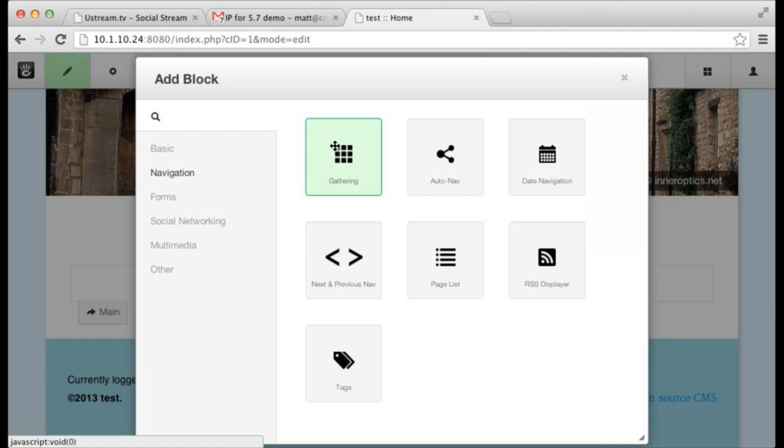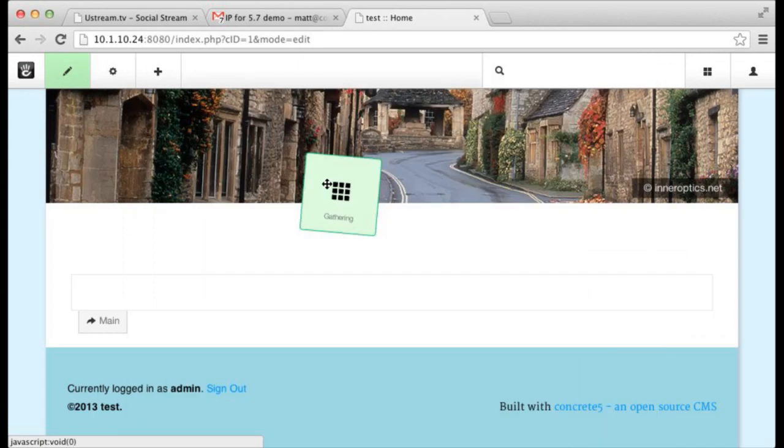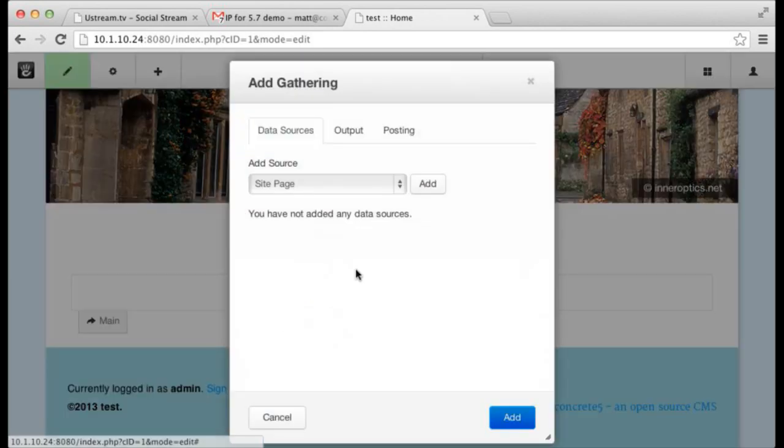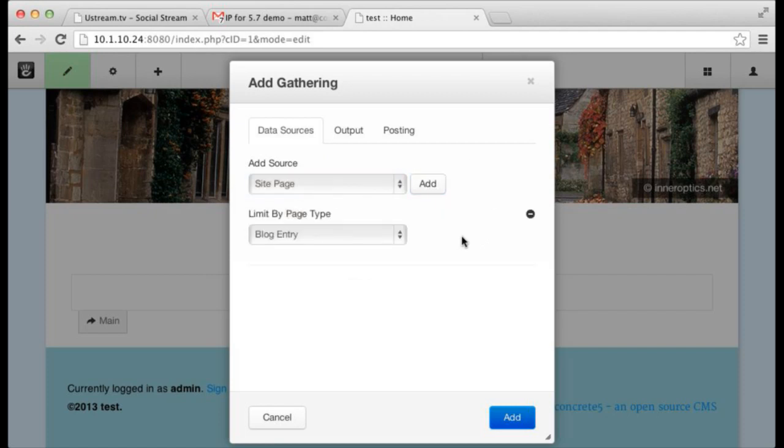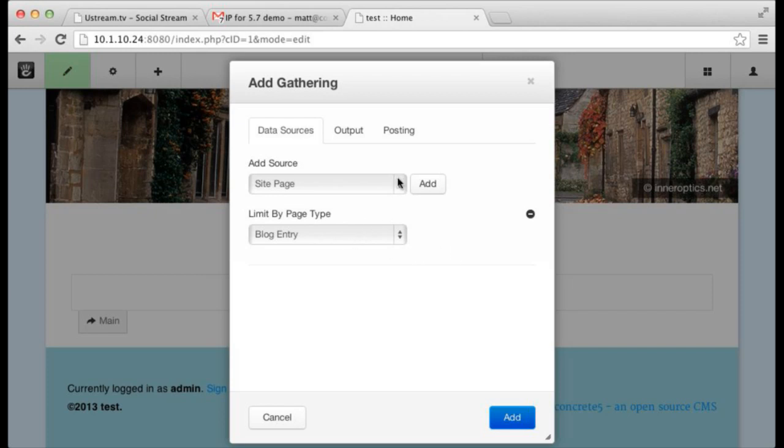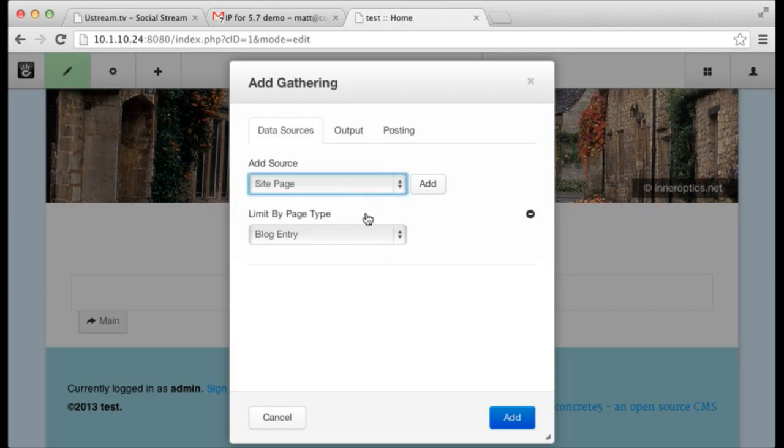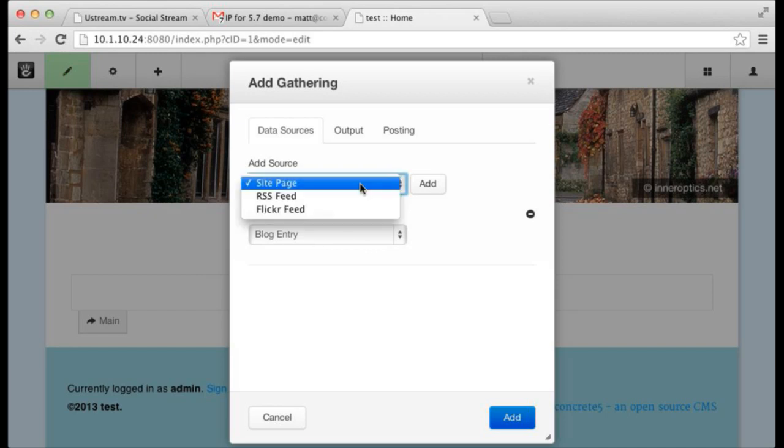That combined with the emerging trend of everything being in a flexible grid, brings you to the awesomeness. Here we are adding a gathering and first thing you got to do is you got to pick some places you want to pull content from. This could be within your own site. So Andy's saying, I want, go find stuff from this site and limit it by blog entries and the controls there will get buffed out. You can also add an RSS feed.